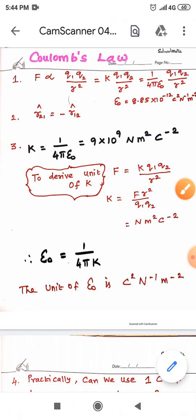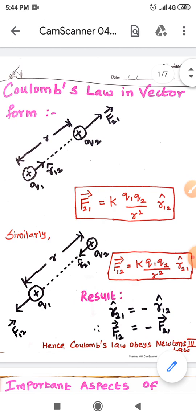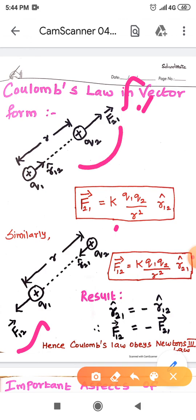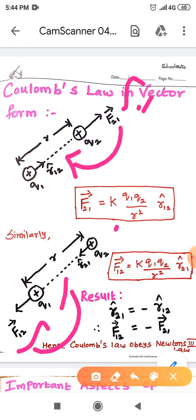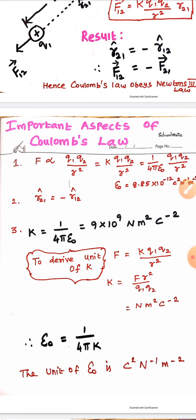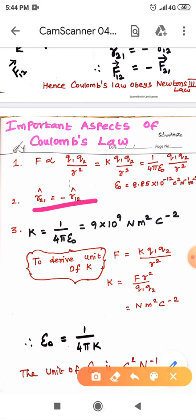In a previous video, we discussed Coulomb's law in vector form. You just remember these two figures. The force F21 vector and the force F12 vector always lie along the line joining the two charges. Their corresponding unit vectors are R12 cap and R21 cap. The unit vectors are the same but act in opposite directions, so R21 cap is equal to minus R12 cap.